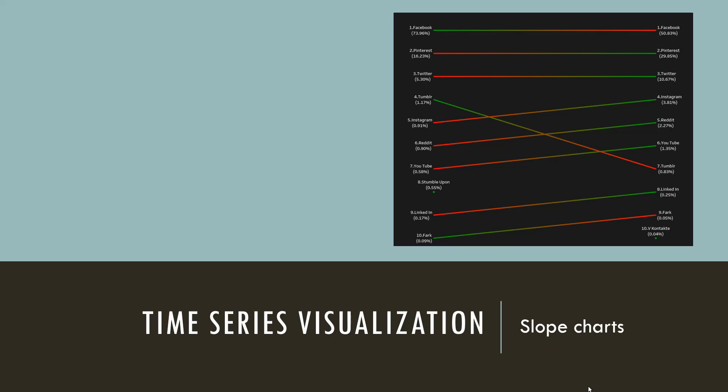A slope chart ideally has two points. In the slope chart, we are interested in analyzing how the data has moved from one point to another. Examples of a slope chart can be how the housing prices have changed between quarter 1 and quarter 3, or how the performance of a student has been during this winter break, before and after.